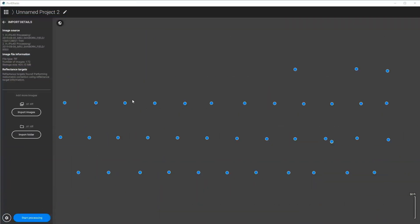Hi, today I'm going to show you how to use PIX4D Fields to process a plot trial and then to draw in the boundaries or import them and then process the data in a way that you can then export a CSV for statistical analysis.